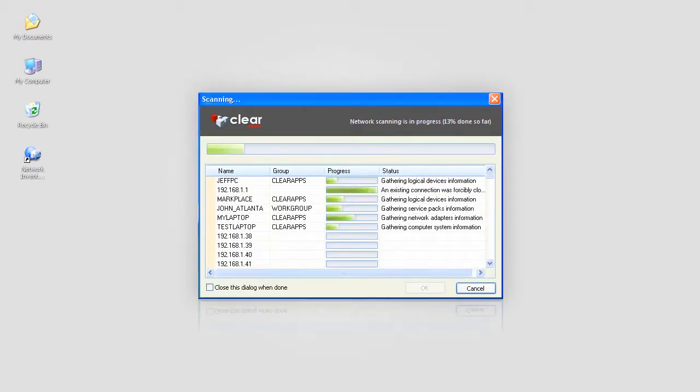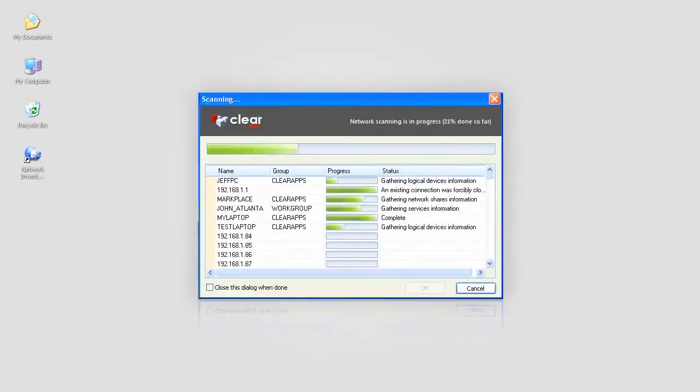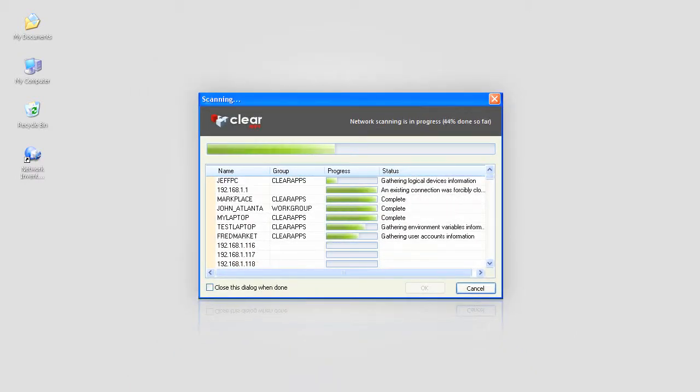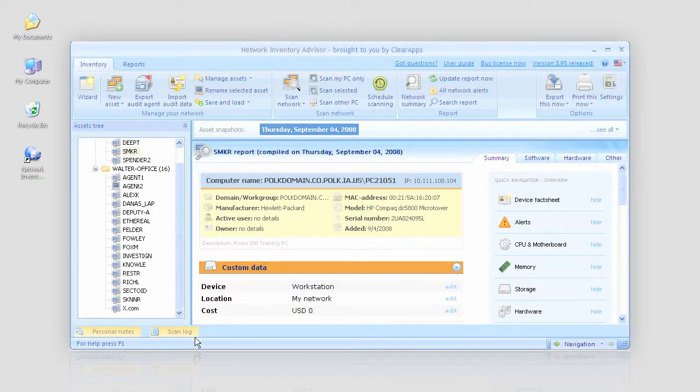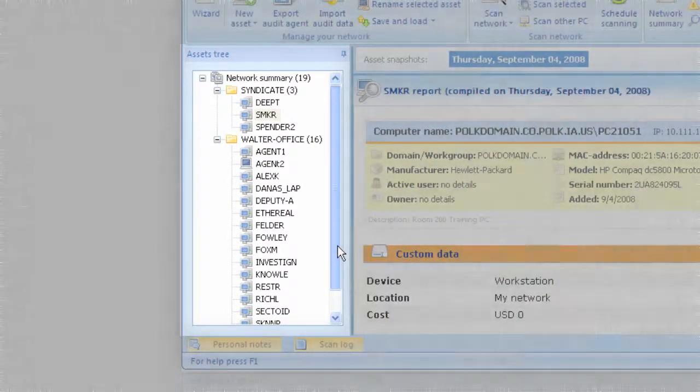Network Inventory Advisor features a unique remote data acquisition and analysis engine. Scanning is fast and accurate. I don't even have my cup of coffee yet and it's all done. I have the list of all my assets right here.